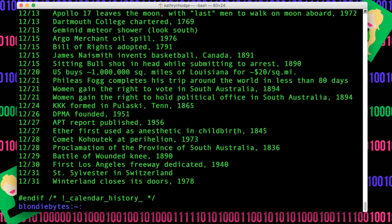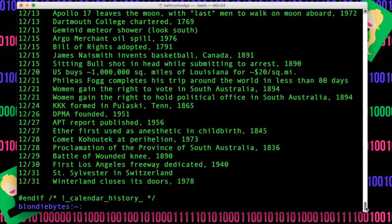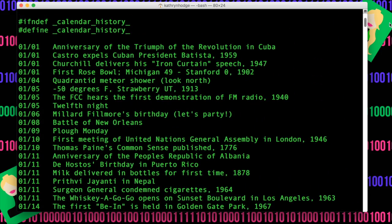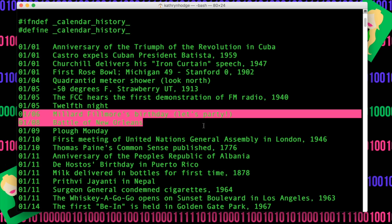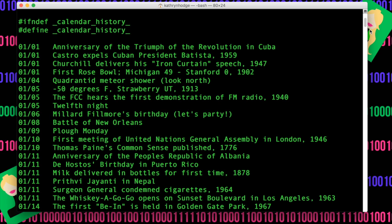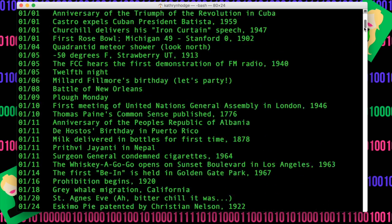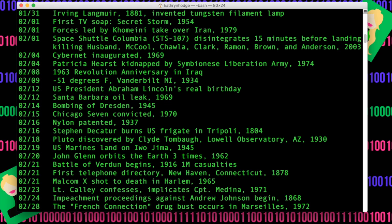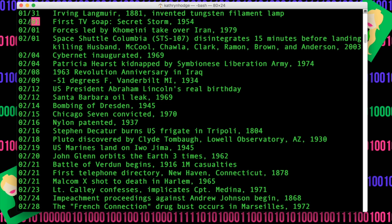If we hit enter, we have all of these random dates and facts that happened on these dates. We have the Battle of New Orleans, a bunch of stuff. We have the first soap opera, Secret Storm, on February 1st. Some of them have multiple days and some of them don't have any.